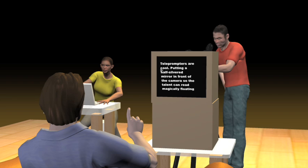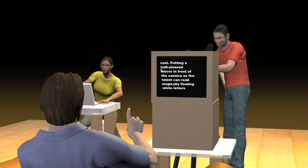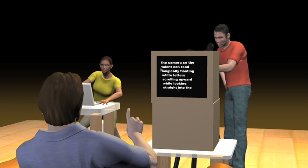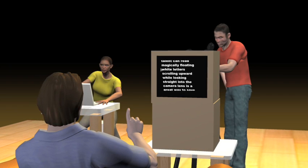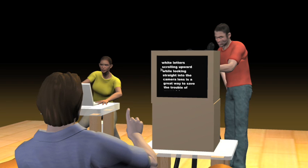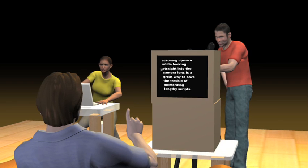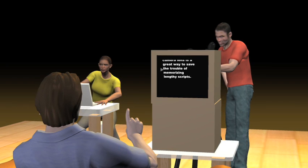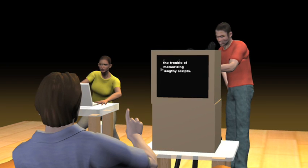Teleprompters are cool. Putting a half-silvered mirror in front of the camera so the talent can read magically floating white letters scrolling upward while looking straight into the camera lens is a great way to save the trouble of memorizing lengthy scripts.